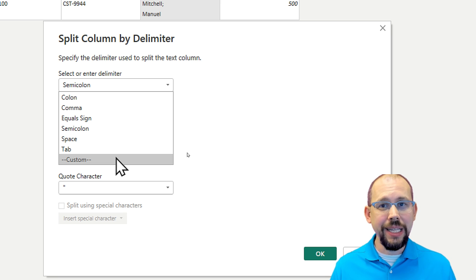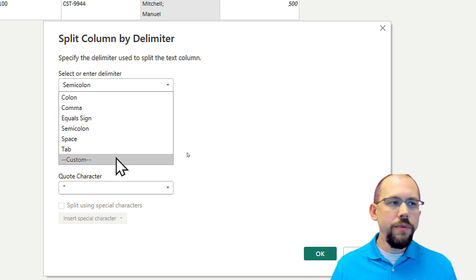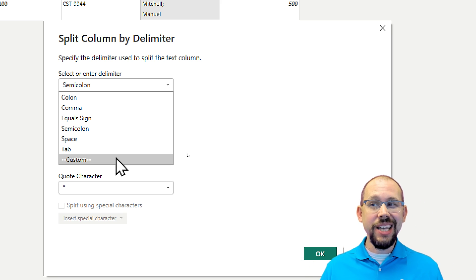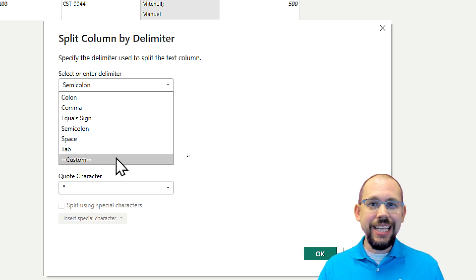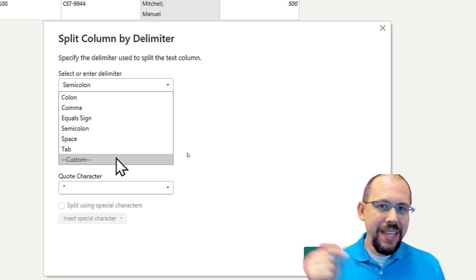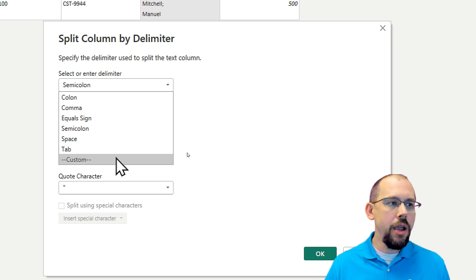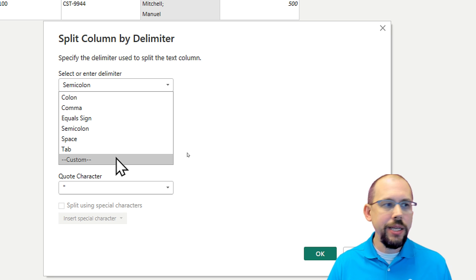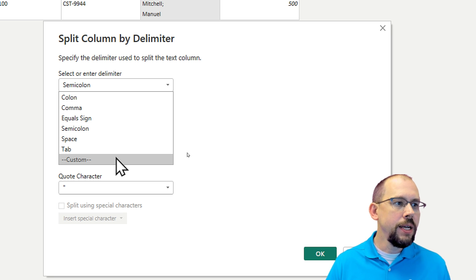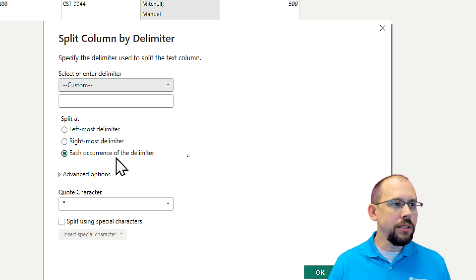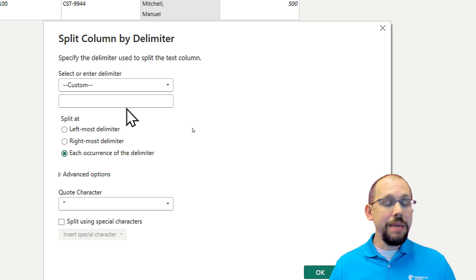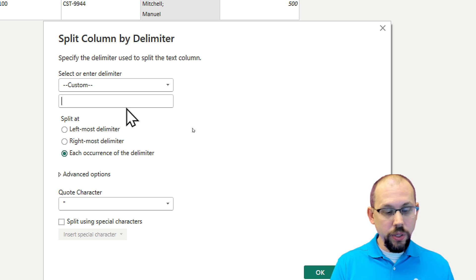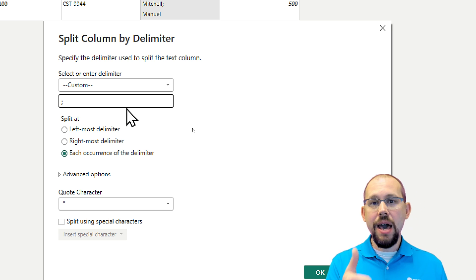So when somebody was entering this in in their Excel document, they hit that enter button and there's an extra character in there that we need to take care of. So I'm going to hit custom and I'm going to type in the semicolon here.